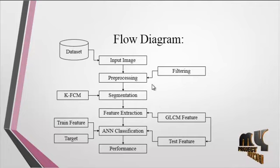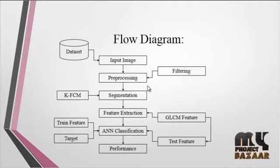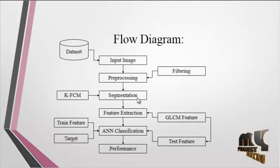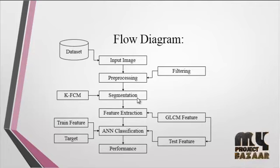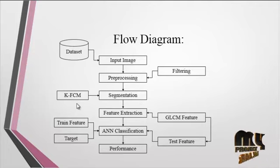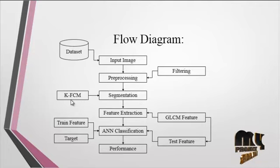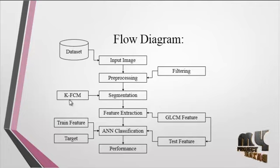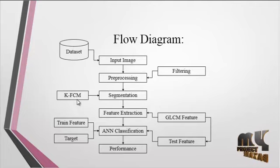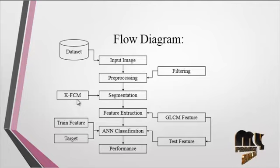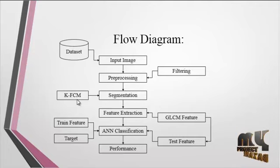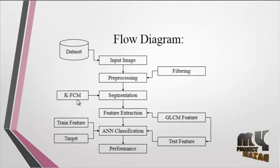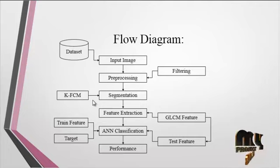After preprocessing, segmentation is carried out using the KFCM algorithm. KFCM is abbreviated as Kernel Fuzzy C-Means clustering. By using this KFCM method, we can extract the affected portions present in the image.